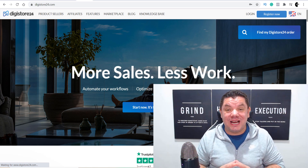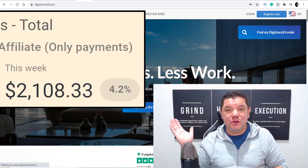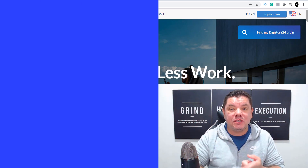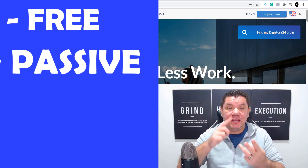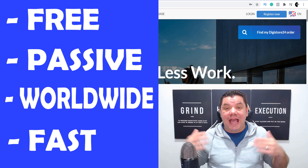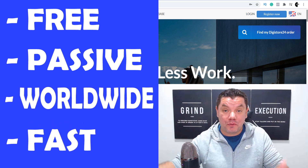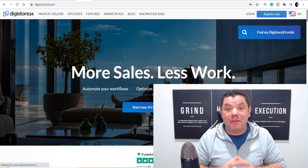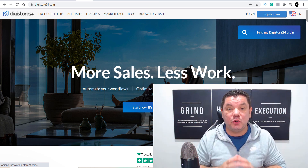In this Digistore24 tutorial today, I want to show you how you can make money online with a strategy that is absolutely free. It's passive, it's worldwide, and it is fast. I'm going to show you how to promote Digistore24 products so that you can make passive income utilizing affiliate marketing. This is a simple copy and paste strategy and I want to show you everything step by step.